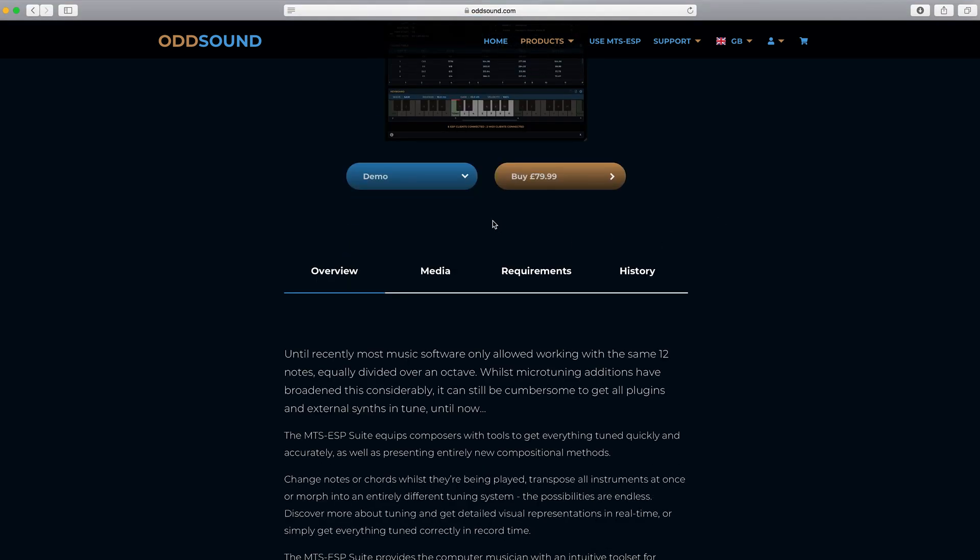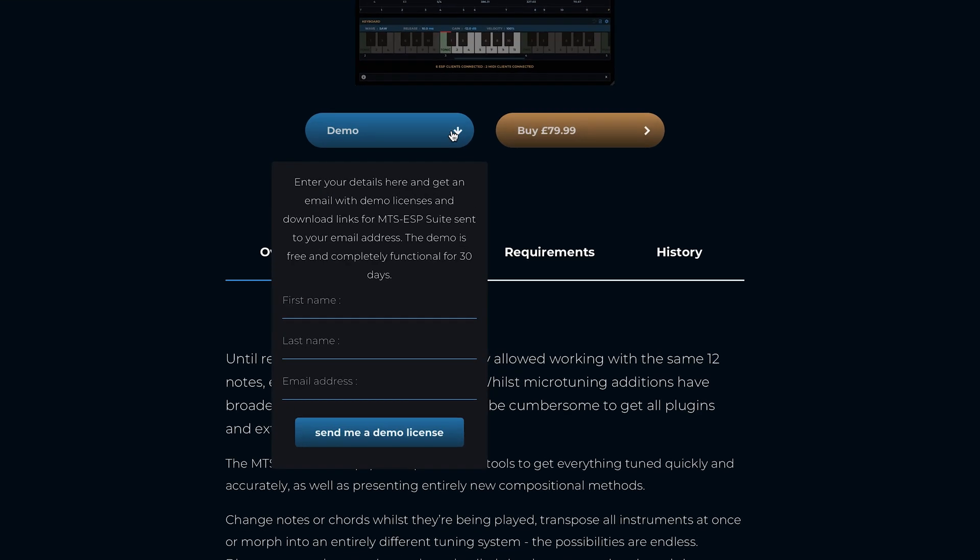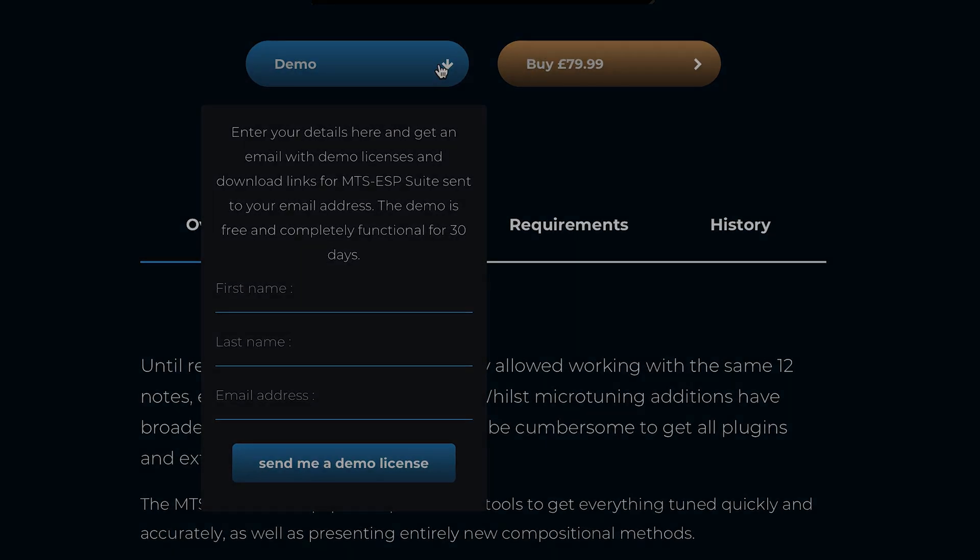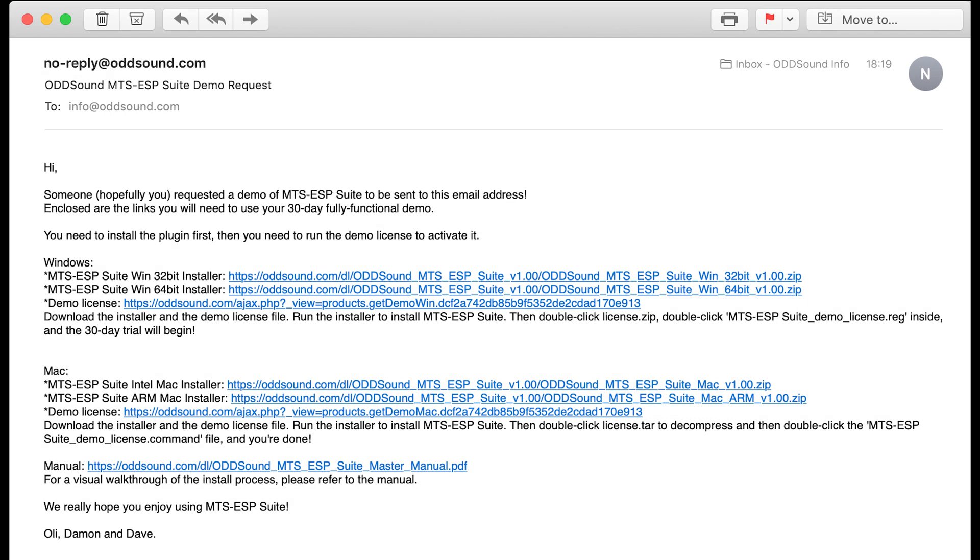To get a demo license, head to the product page and click demo, then fill out your name and email address. A demo license will be emailed to you, which will allow you to use the plugin without any restrictions for 30 days.